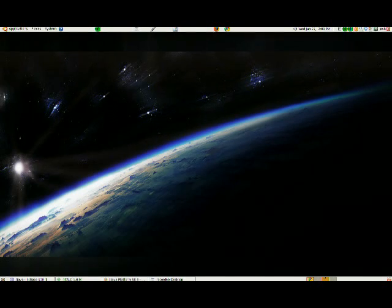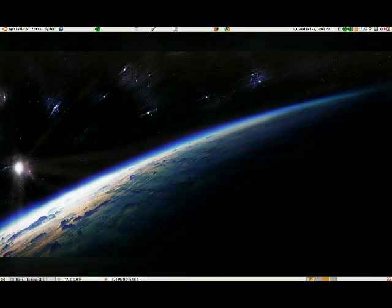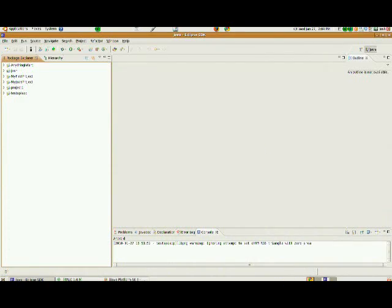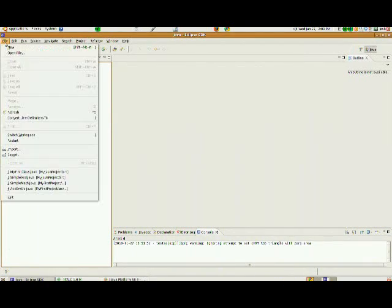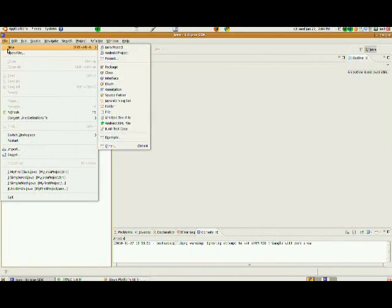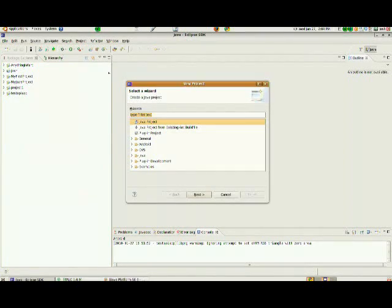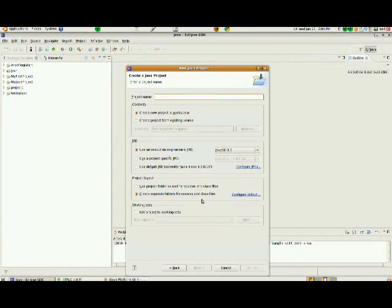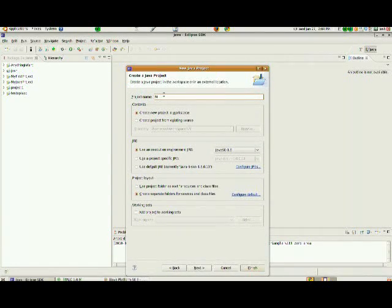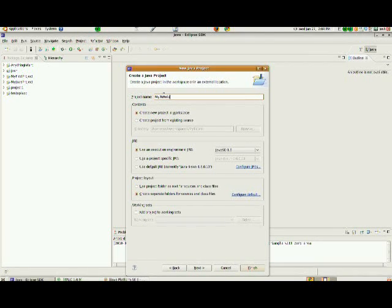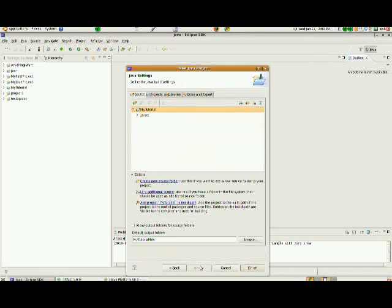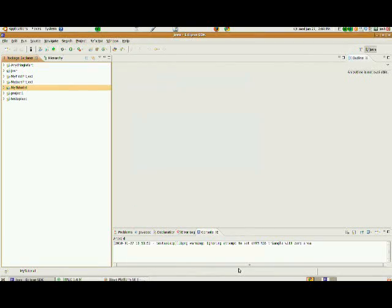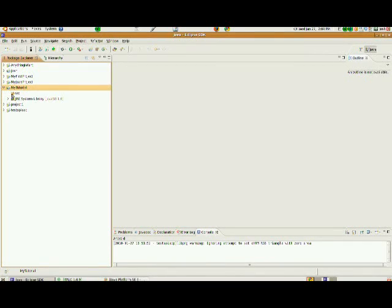So here we are. I'm going to go to Eclipse. And this time we're not going to create an Android program. We're going to create a new project. And we're just going to create a standard Java project. And the project name, I'll just go ahead and create my tutorial. And we'll go ahead and click next. And then finish. And we'll just create a standard project here called my tutorial, which is over here on the left.